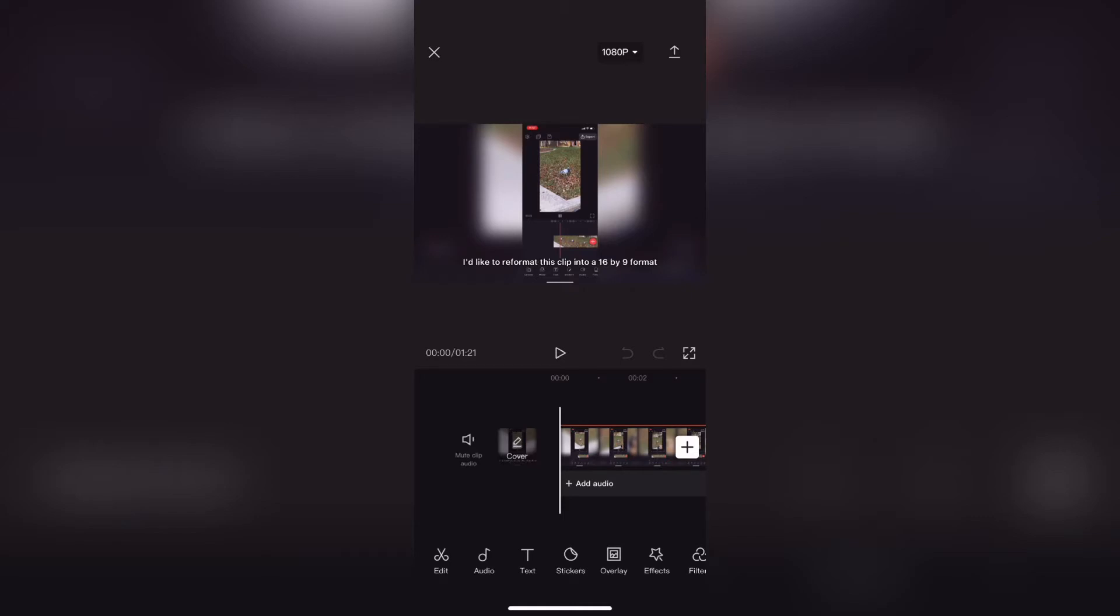To fix this all I need to do is move all of the captions from the bottom of the screen where they are up to the top of the screen. Tap on text and the captions will expand.